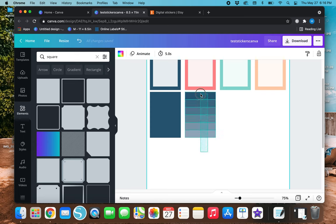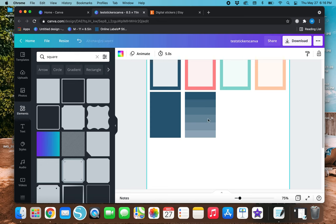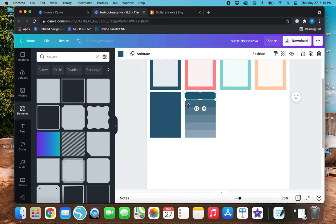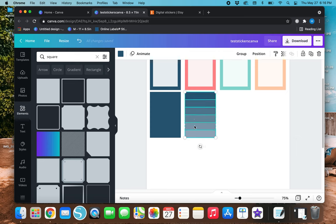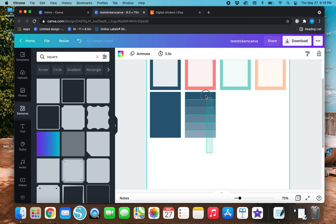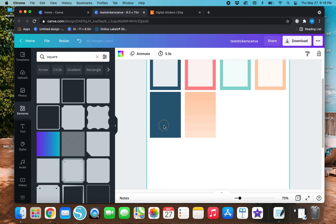That looks pretty good. If you want to change the colors from blue to a different color, just highlight all of these boxes — you can drag to select them all or hold Shift while clicking each one — and then change it to your desired color. I'm going to change all of these to orange.